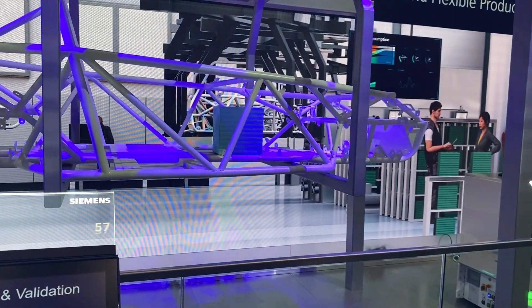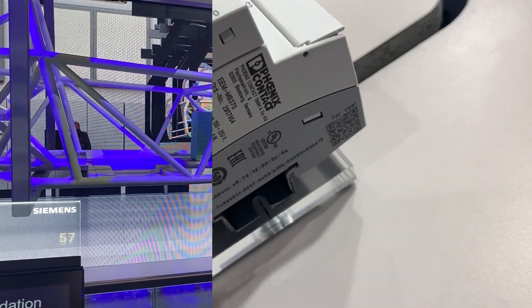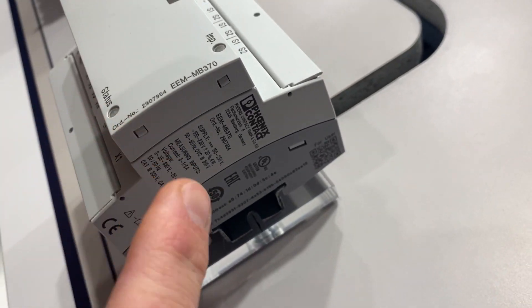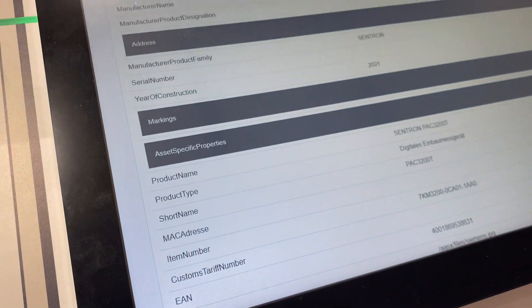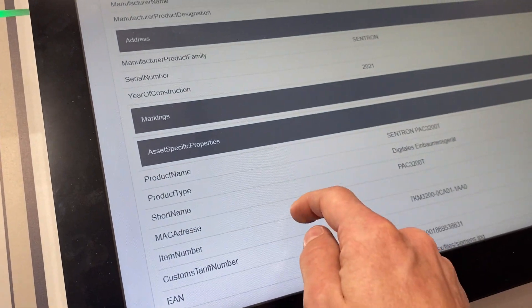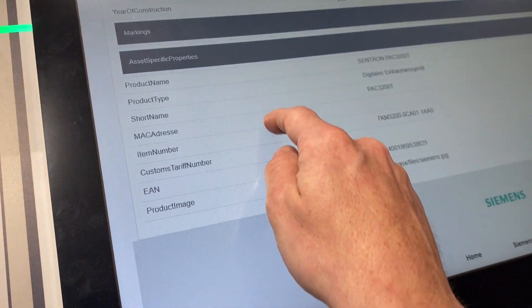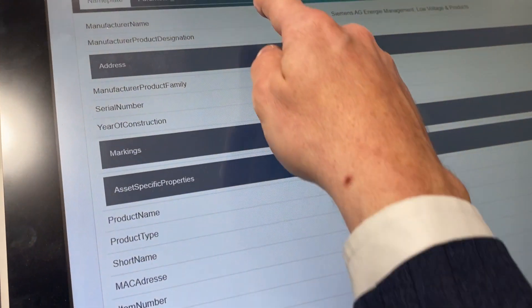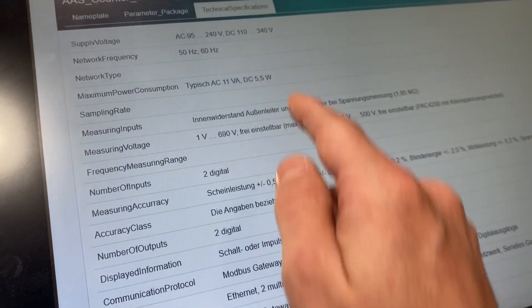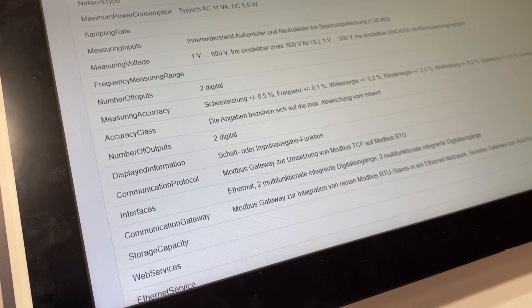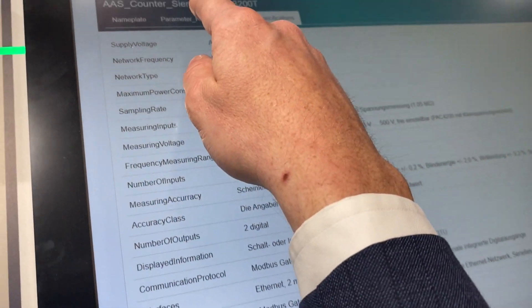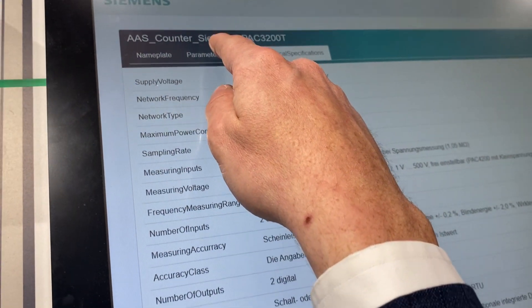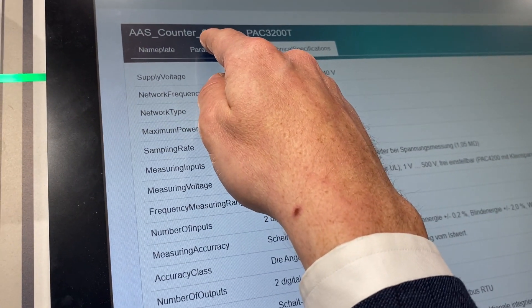Starting with the digital nameplates, mirroring to some extent the information that would normally be on the nameplates on the product itself, but of course much more complete simply by doing it digitally, including all the technical specifications of that particular product.